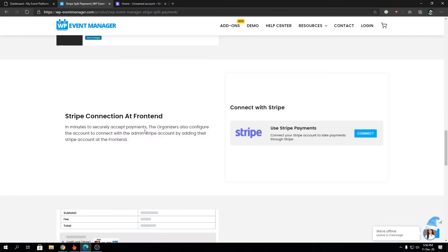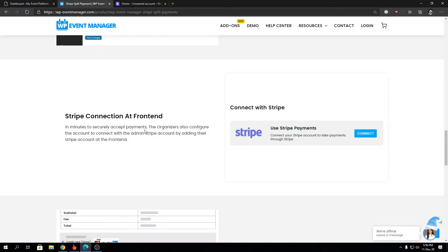And then we have Stripe connection at front end. One good thing about the Stripe Split Payment is as an admin you will require a Stripe API key and credentials to make the connection. But for the organizers, we bring you the easiest way to authenticate or integrate Stripe account - just one click approve and you are done. So that's for the organizers, not for the admin side.